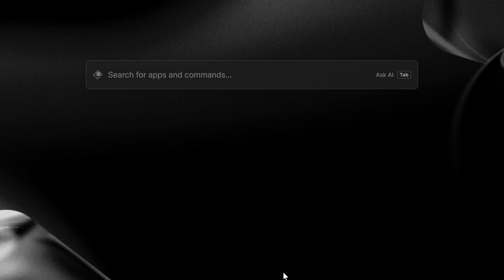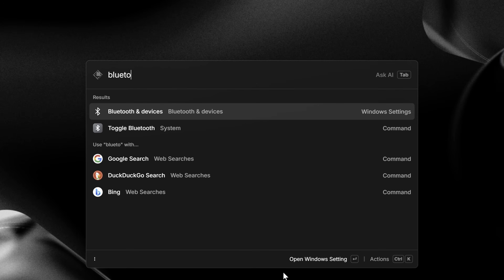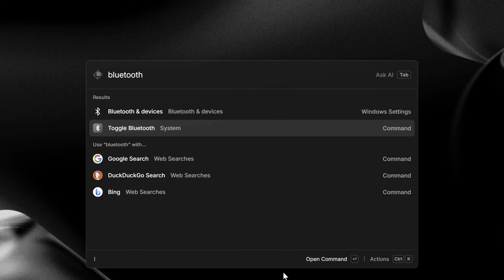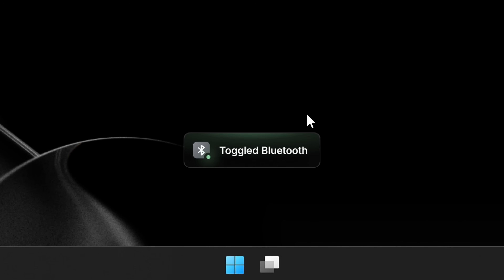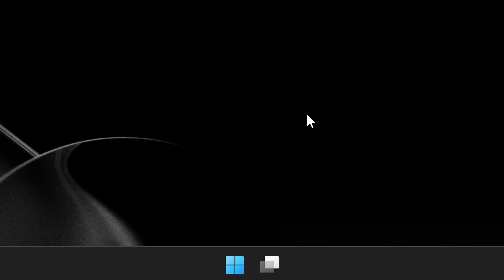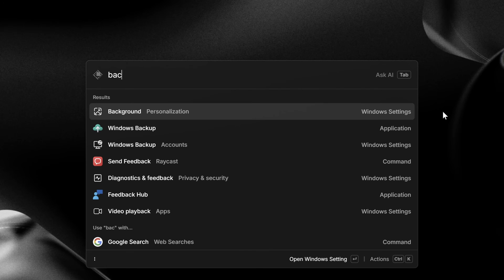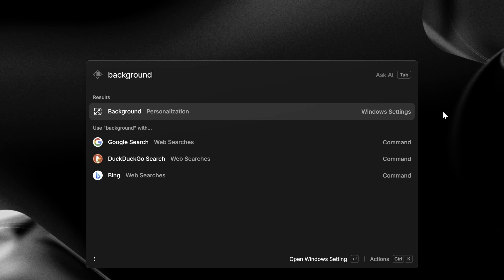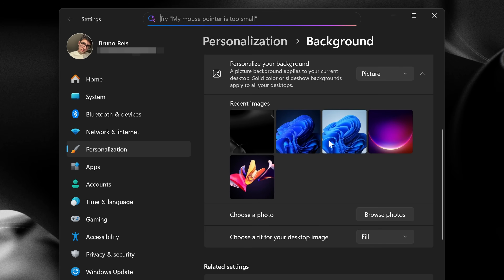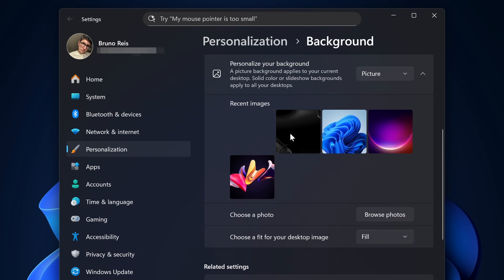From the root search, you can also directly control certain aspects of your computer, like enabling or disabling Bluetooth, for example. Or have quick access to Windows settings by just searching for them — say, to change your desktop wallpaper.